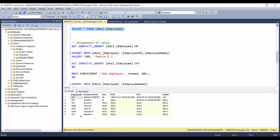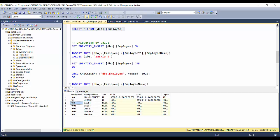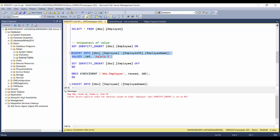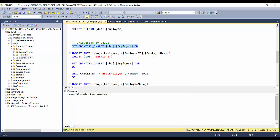I'll use the same record set from our previous video. I'll try to insert the value 103, which is already present. As you can see, employee ID is an identity column and we cannot insert directly. The other way is to disable the identity property by setting IDENTITY_INSERT to ON for this table. Setting IDENTITY_INSERT ON disables the identity property and allows us to insert explicit values.